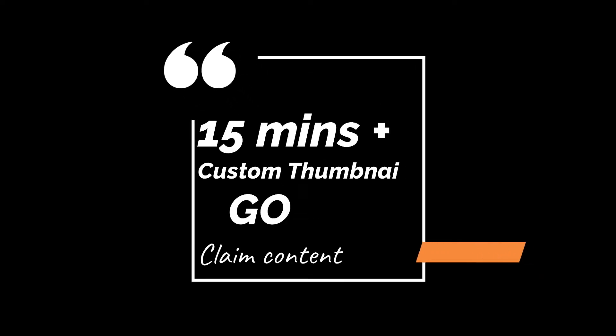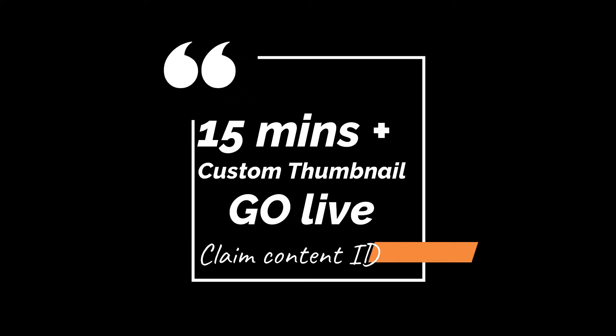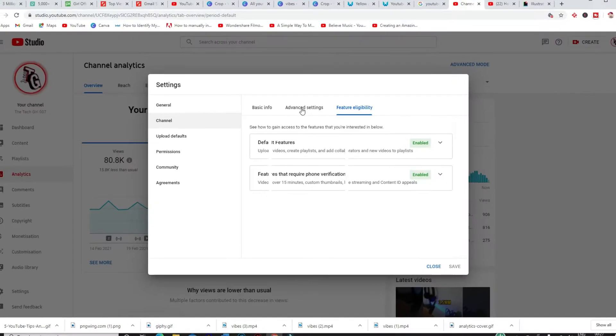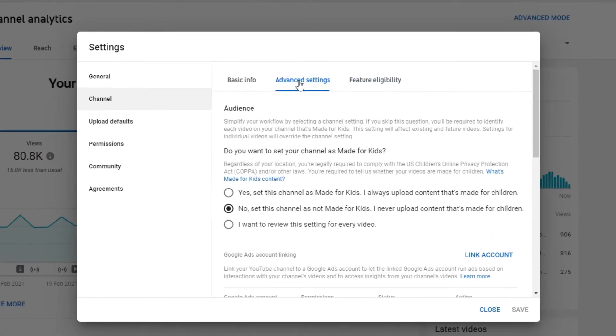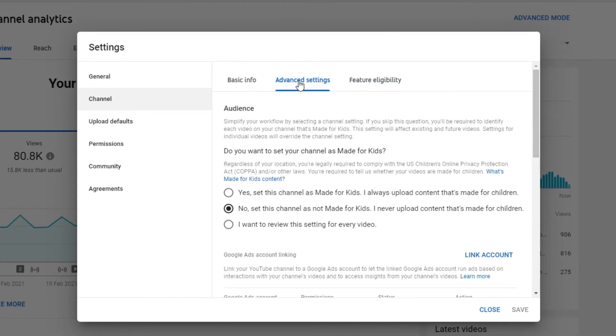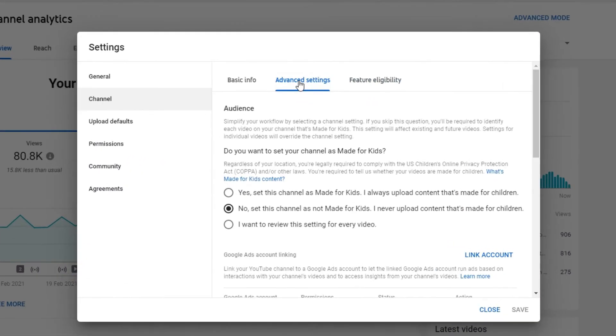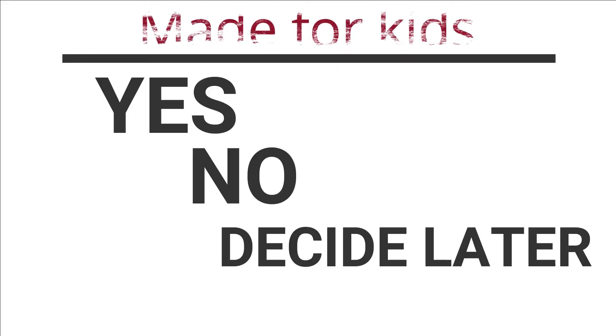Now comes the advanced settings and the channel tab which you don't have to do much on but is very important to choose the option specific to your uploads. This is fairly new to YouTube and you have to say whether or not your videos are made for kids. And in this case it's not, so I would select no. But if your videos are, then you should select yes. Or if only certain videos are made for kids, then select the third option so you can specify this on each video you upload.